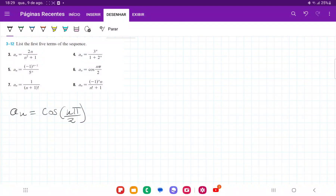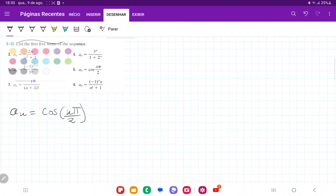For number 6, they want us to list the first 5 terms of the sequence, so we're going to plug in all the natural numbers from 1 to 5 into this expression.